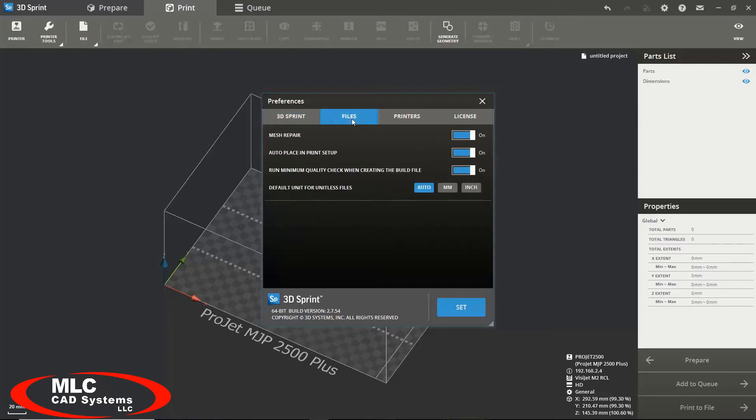Under the files tab you have options to turn on or off the automatic mesh repair. What this will do is it will automatically check your mesh for any defects and fix them when the part is loaded.